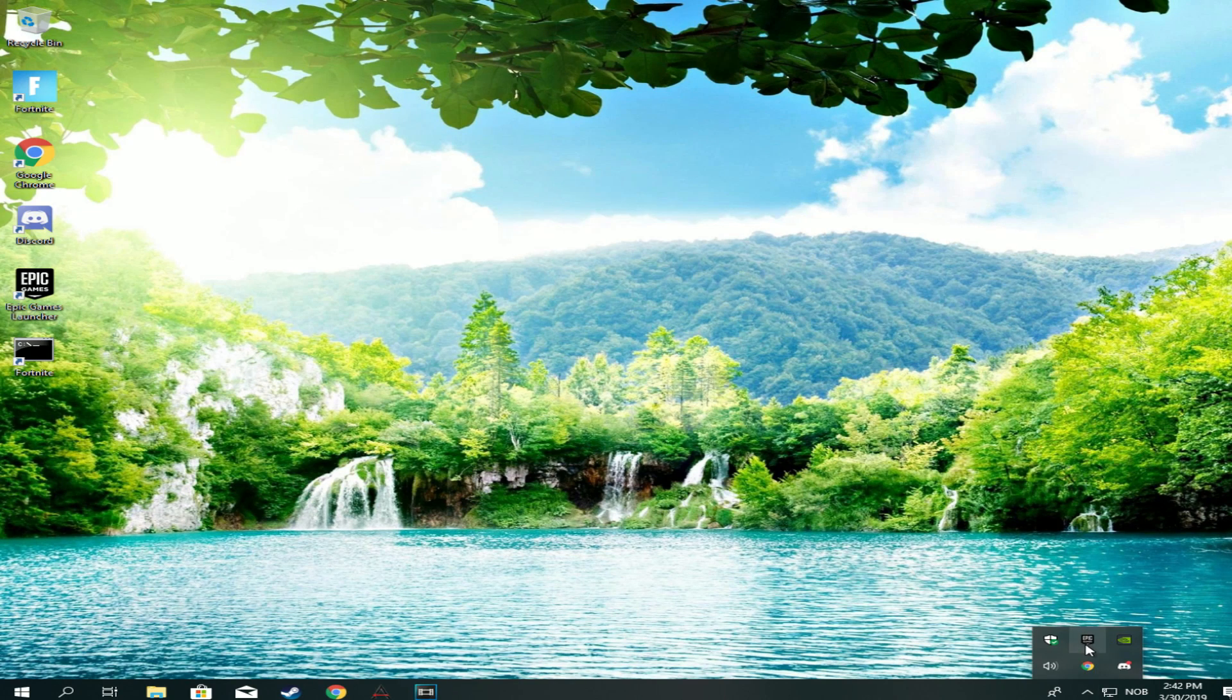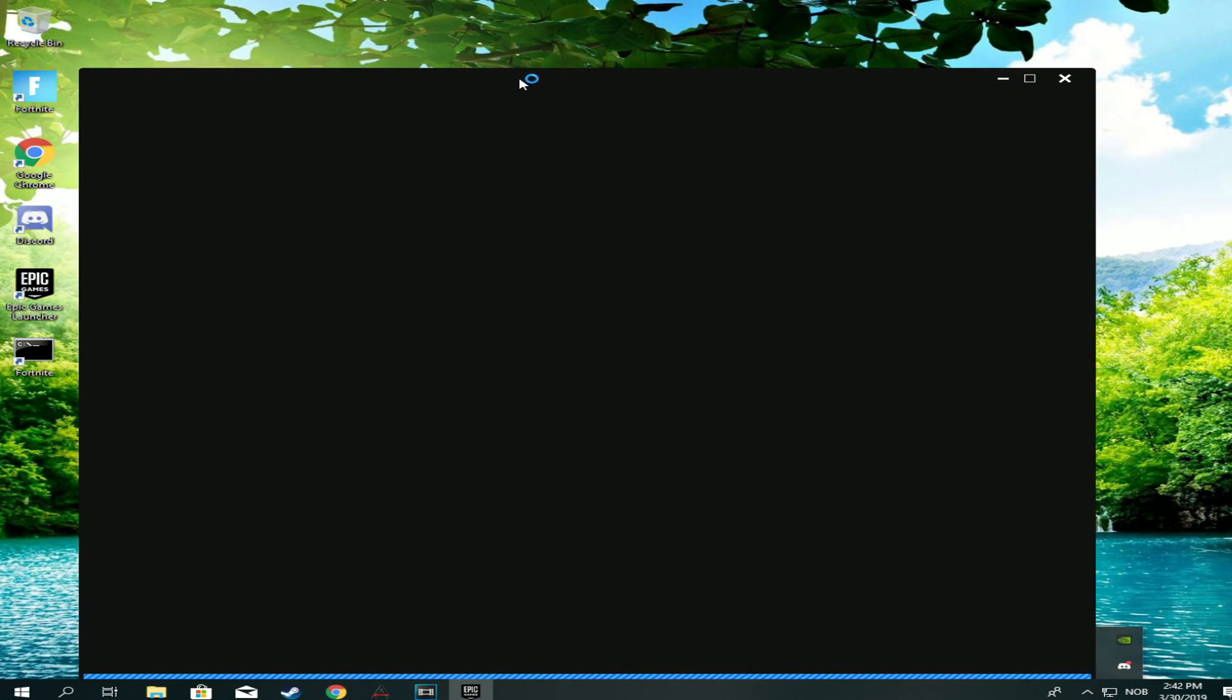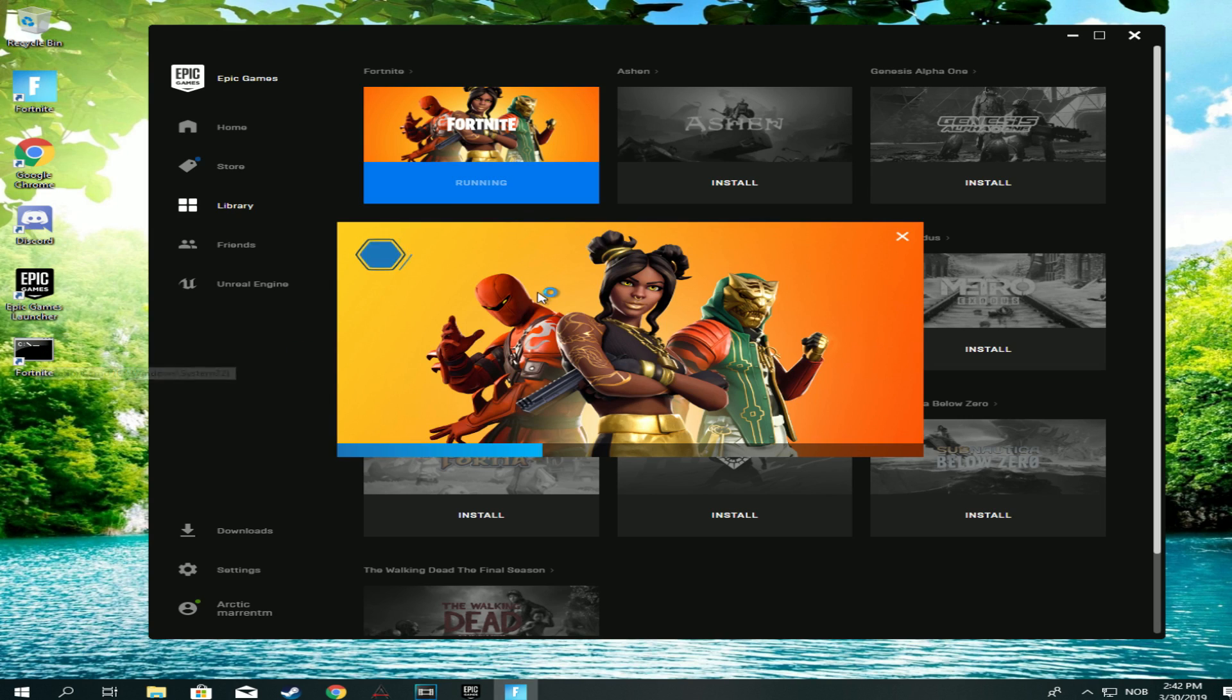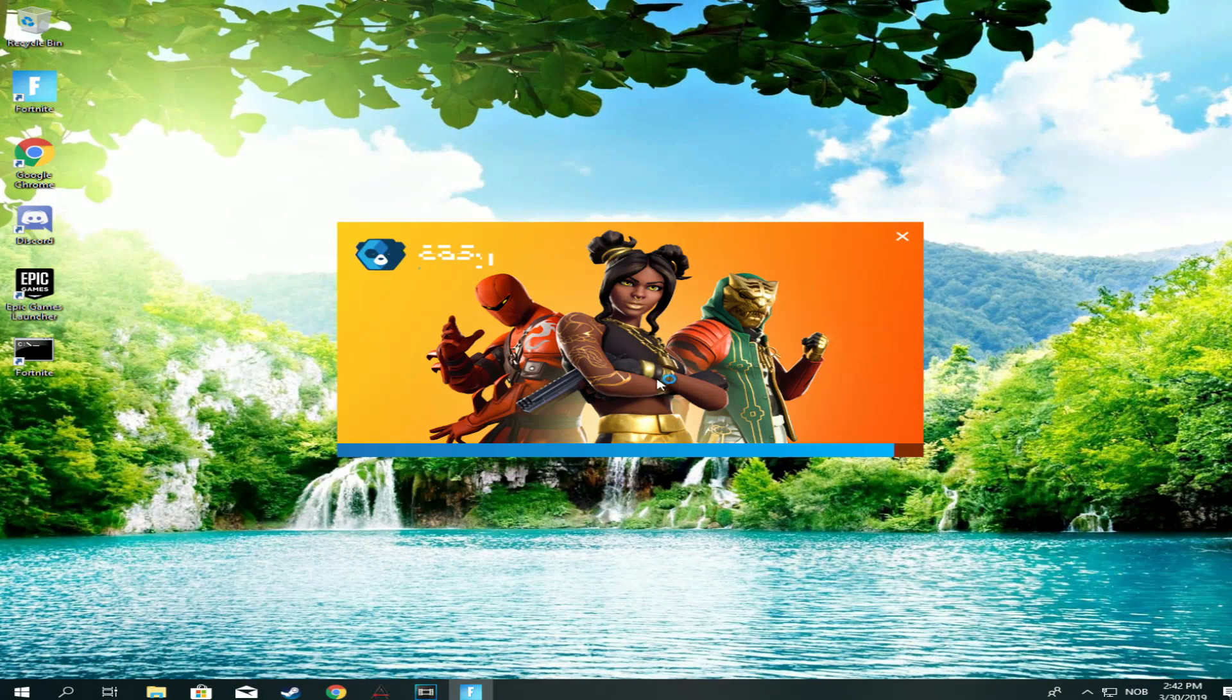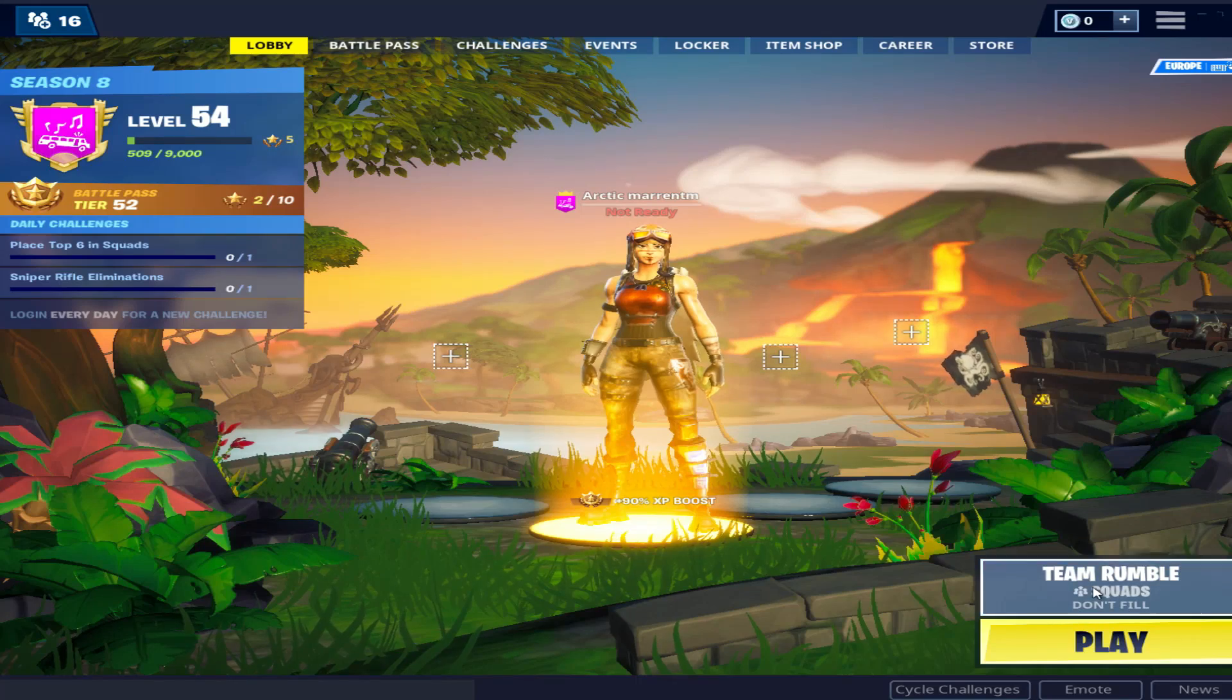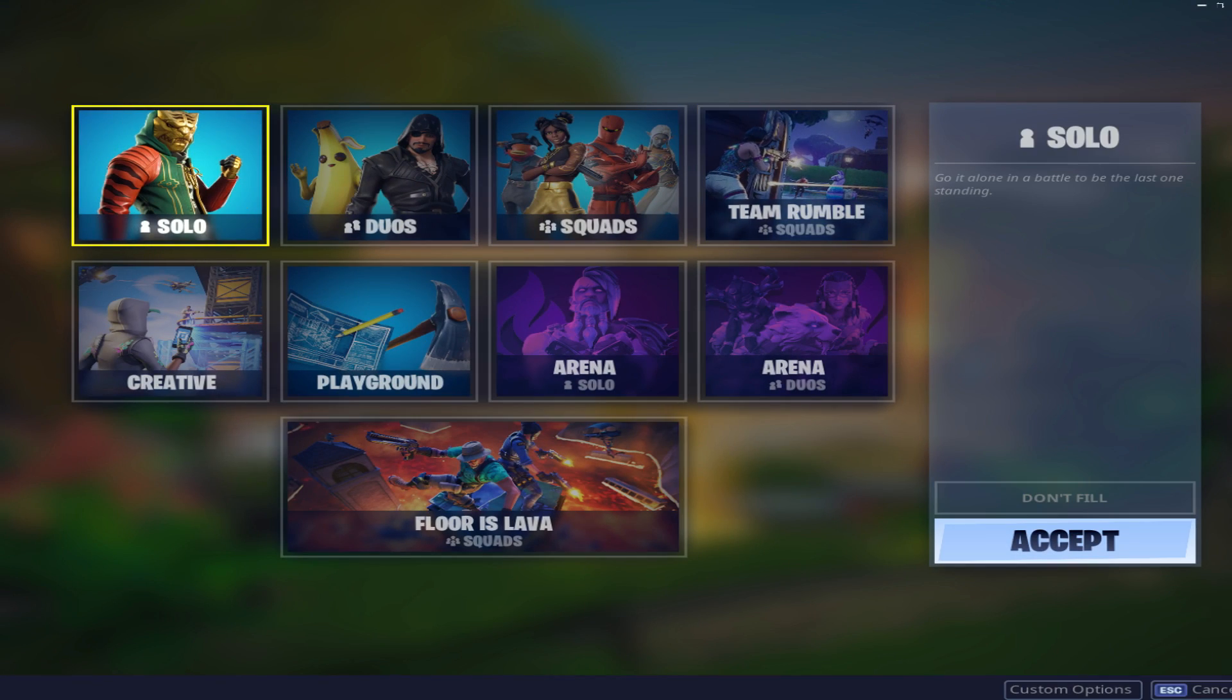For this to work you also have to have the Epic Games launcher open. When that's opened you can double click on the application and then it will run and it will launch. It might take quite a bit of time the first few times and I'm going to go ahead and check it out in a custom game.